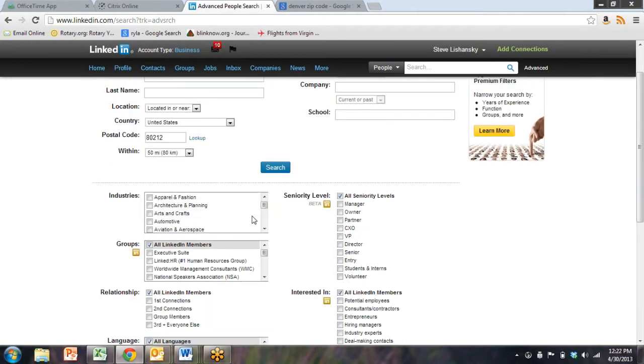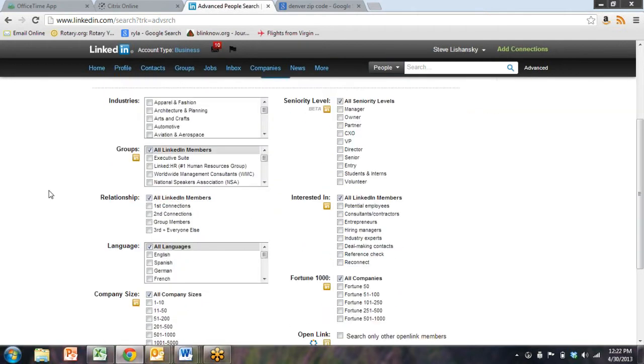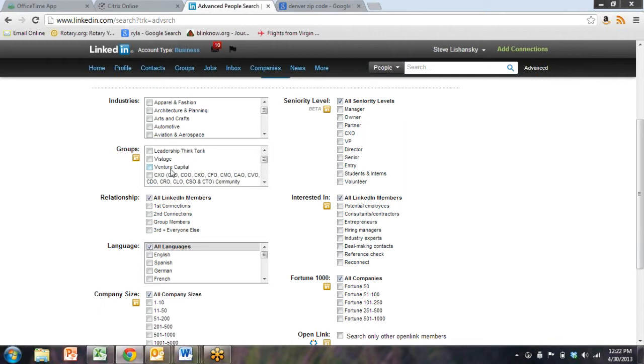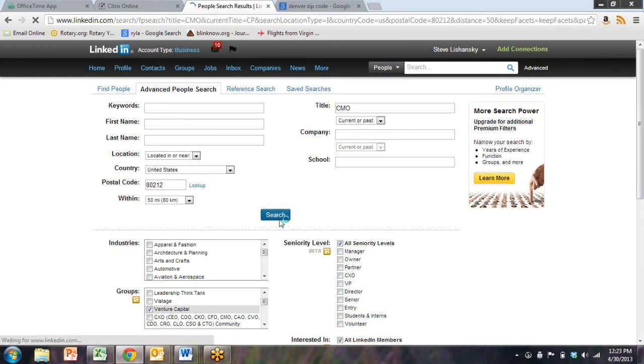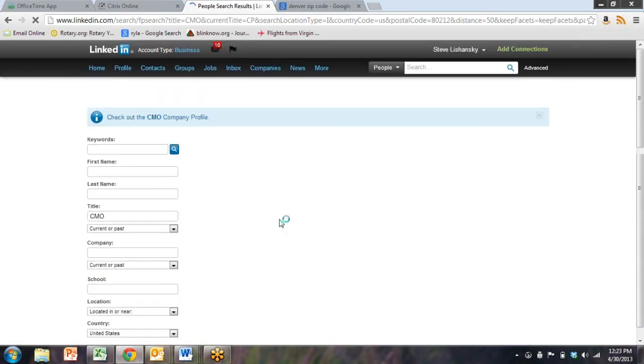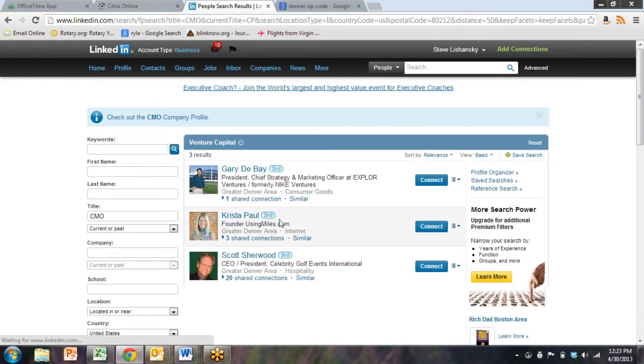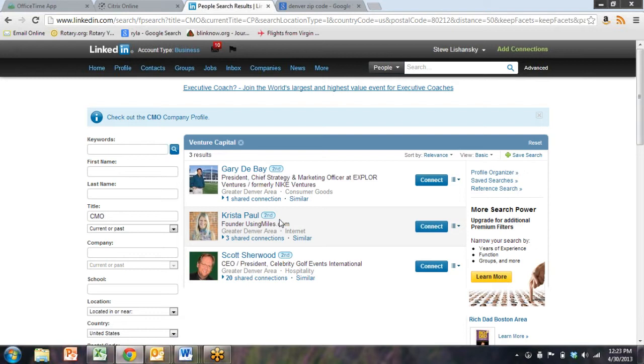I could just hit search at that point, but I also could scroll down to the groups that I'm in, and I could choose venture capital. Because that is a great space to teach social marketing. And I'm going to click search and I get three results. Now, that's a really specific thing I look for. I look for chief marketing officer in Denver who belonged to the venture capital group.